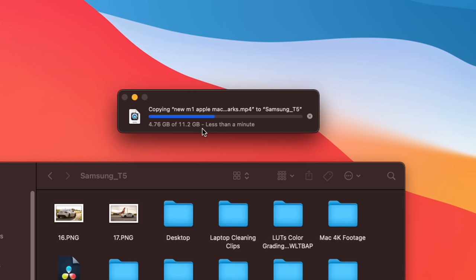So, as you can see there, it's going to do that 11.2 gigabyte transfer in about 20 seconds. So, that's moving very quick, and of course, if you were to transfer this file off the drive onto the Mac, it would be just as quick as well.